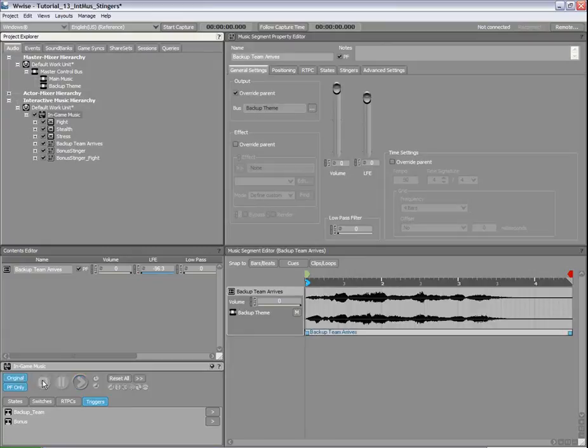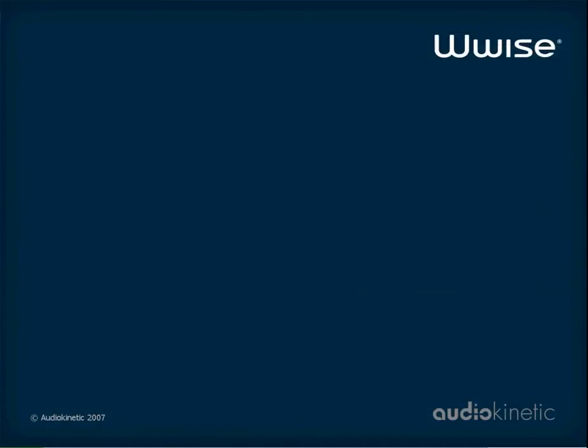That's it! You now know how to use Stingers and Triggers in Wwise. For further information about Stingers and Triggers, refer to the Interactive Music section of the Help.